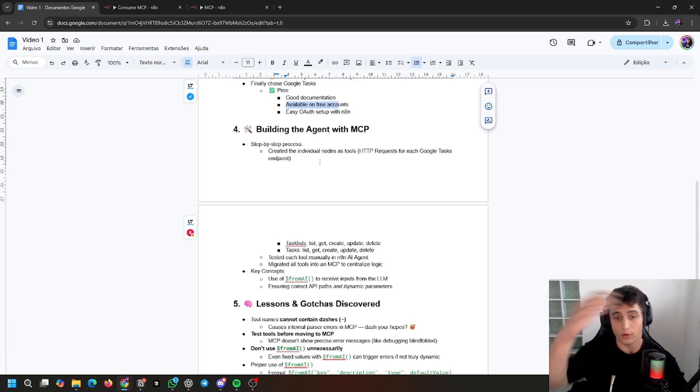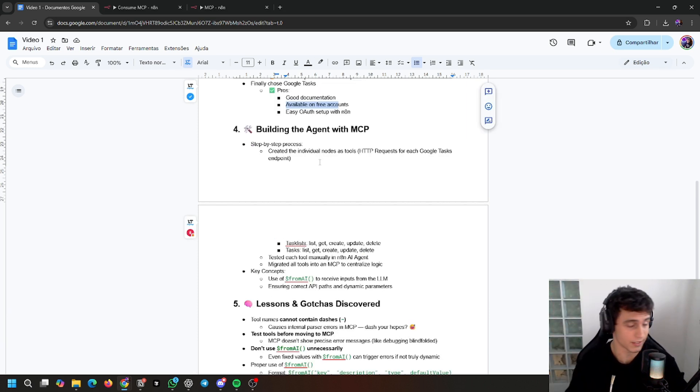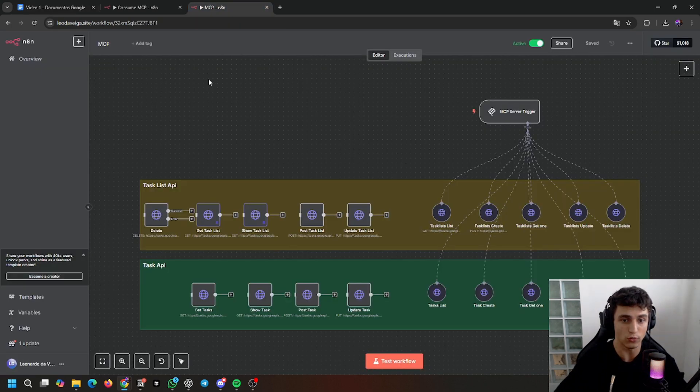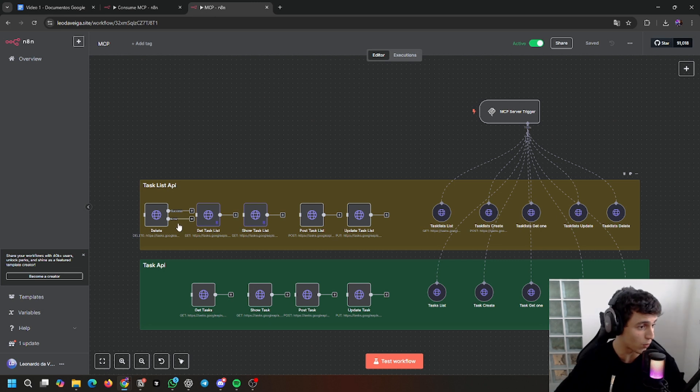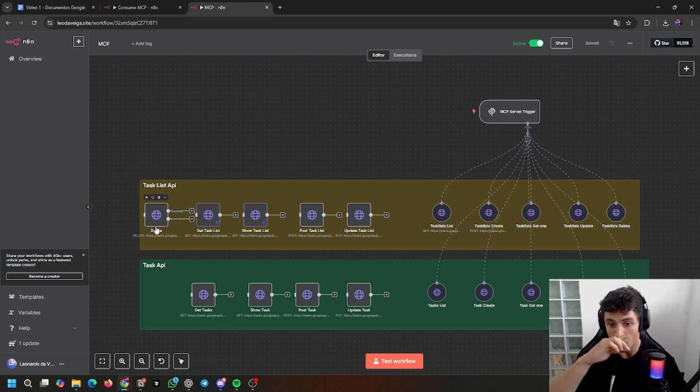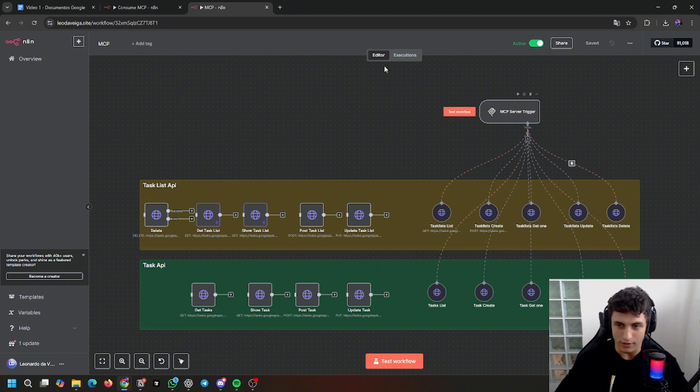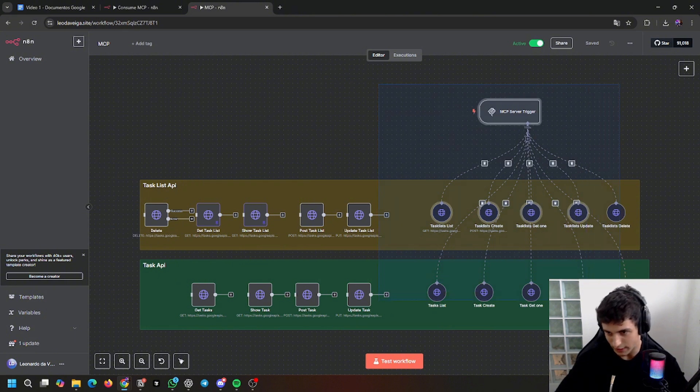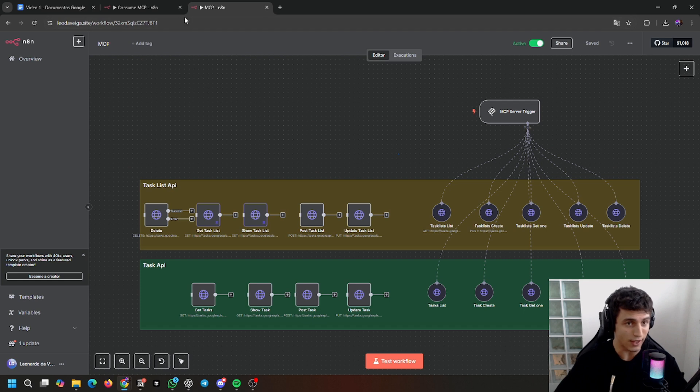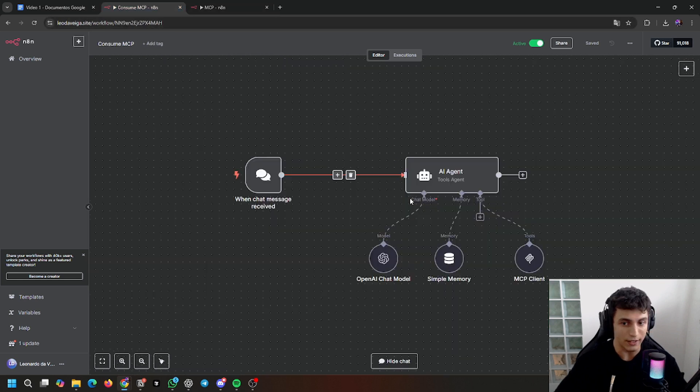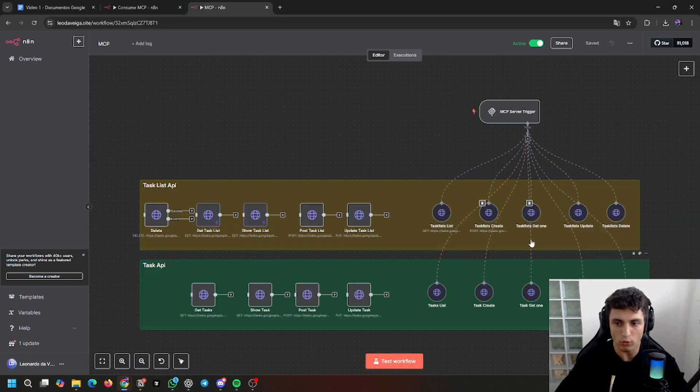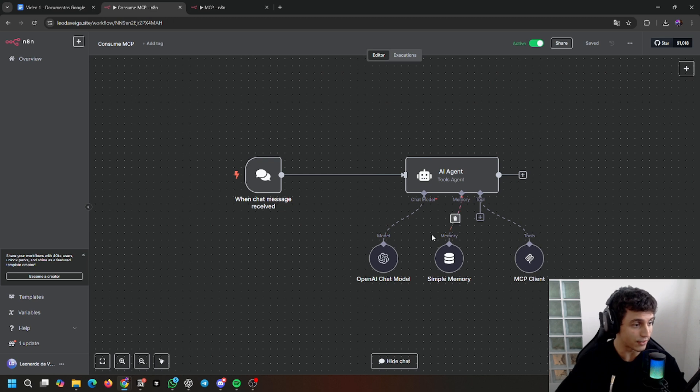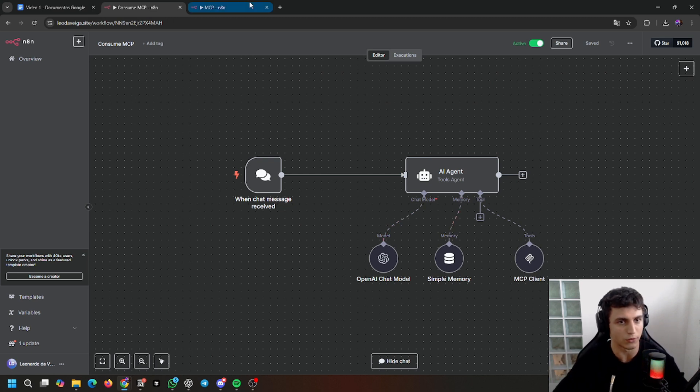Building the agent with MCP. Step-by-step process that I used to implement this. First I created individual nodes as tools right here. I tested them one by one to understand how the API works. You can see here it's all set up to just run, but to test it I did it in the agent. All these nodes were in this agent and then I moved them to the MCP to be used there.